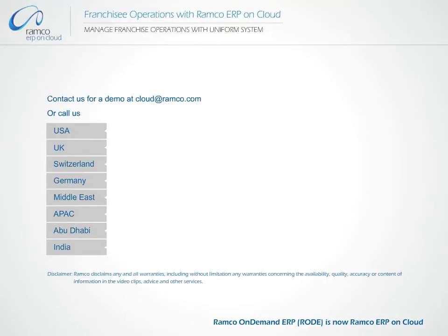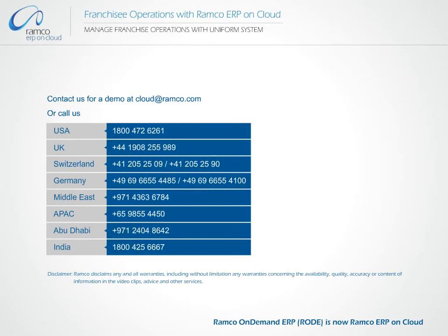Contact us for a demo at cloudatramco.com or call us.